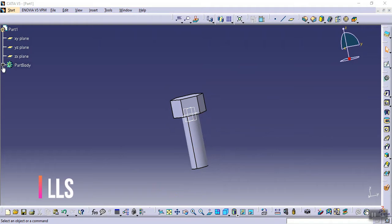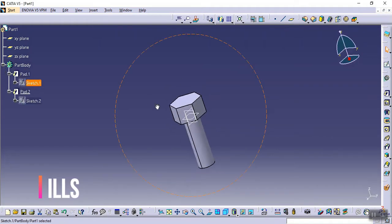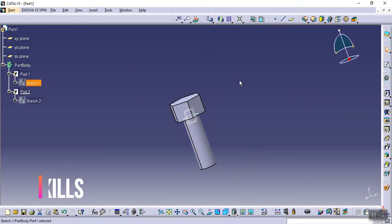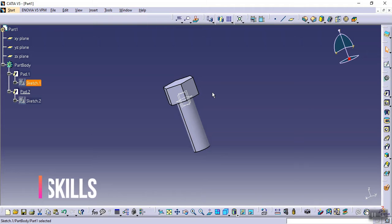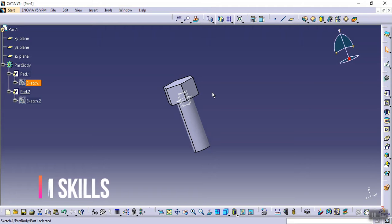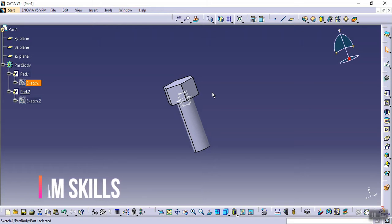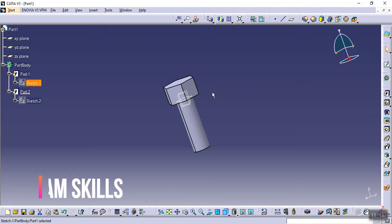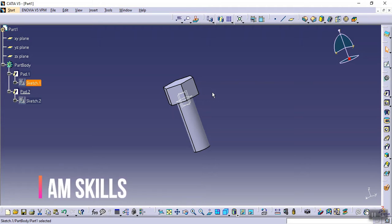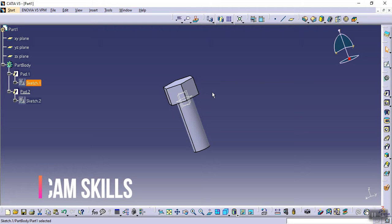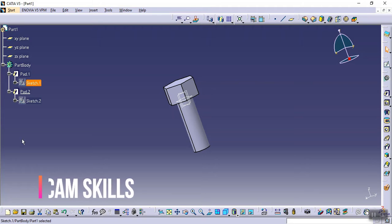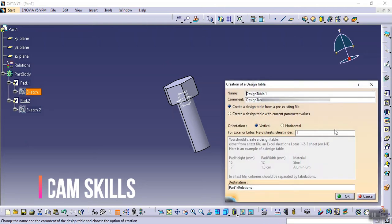Now we will create the design table for this part. First, let me explain what a design table is. A design table is generally used when we have different types of nuts and bolts — in industry, parts come in different shapes and sizes. Instead of creating them again and again, you save configurations using the design table and then import different dimensions as needed.